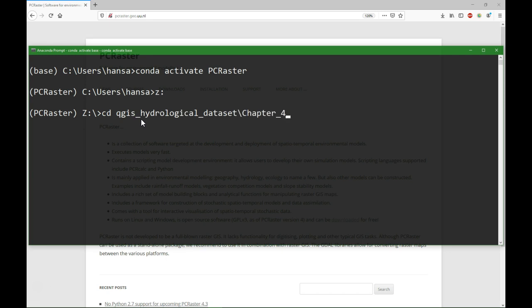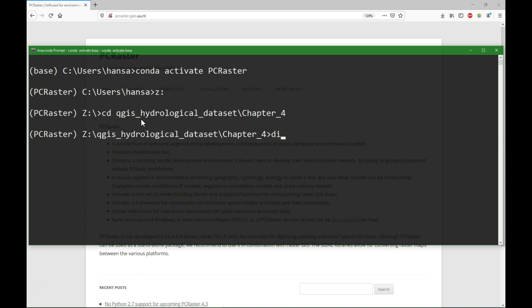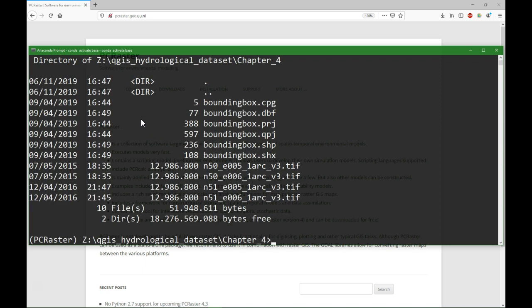Chapter 4, and the first thing that we need to do is make a mosaic of the TIFF files that we see here.